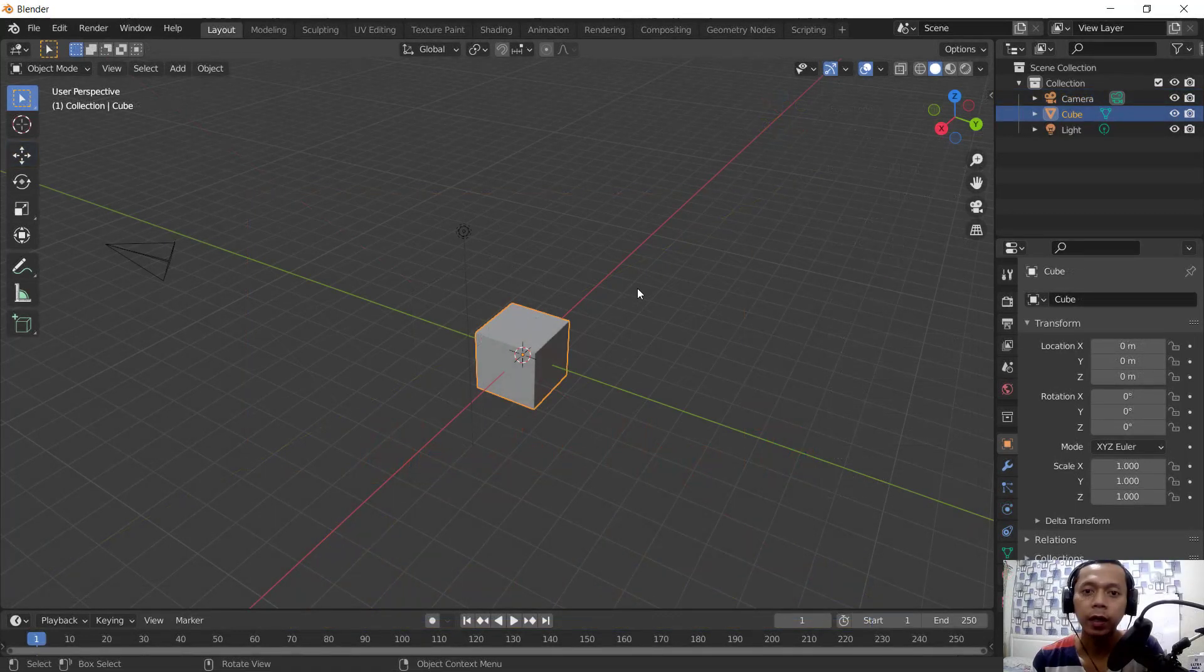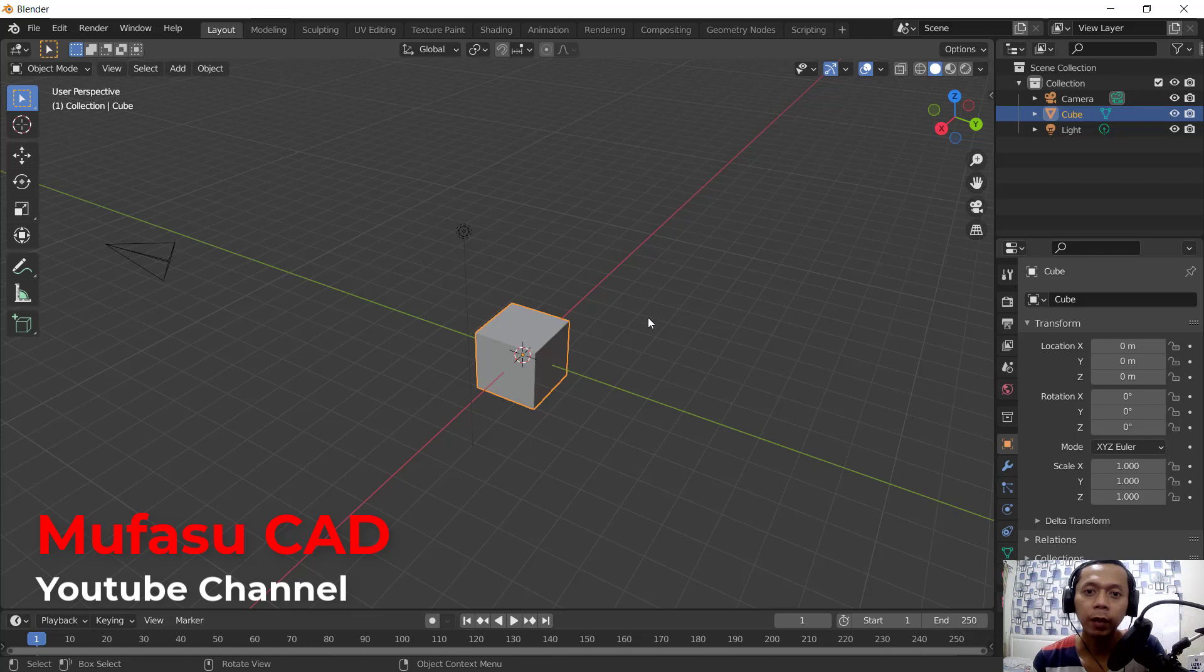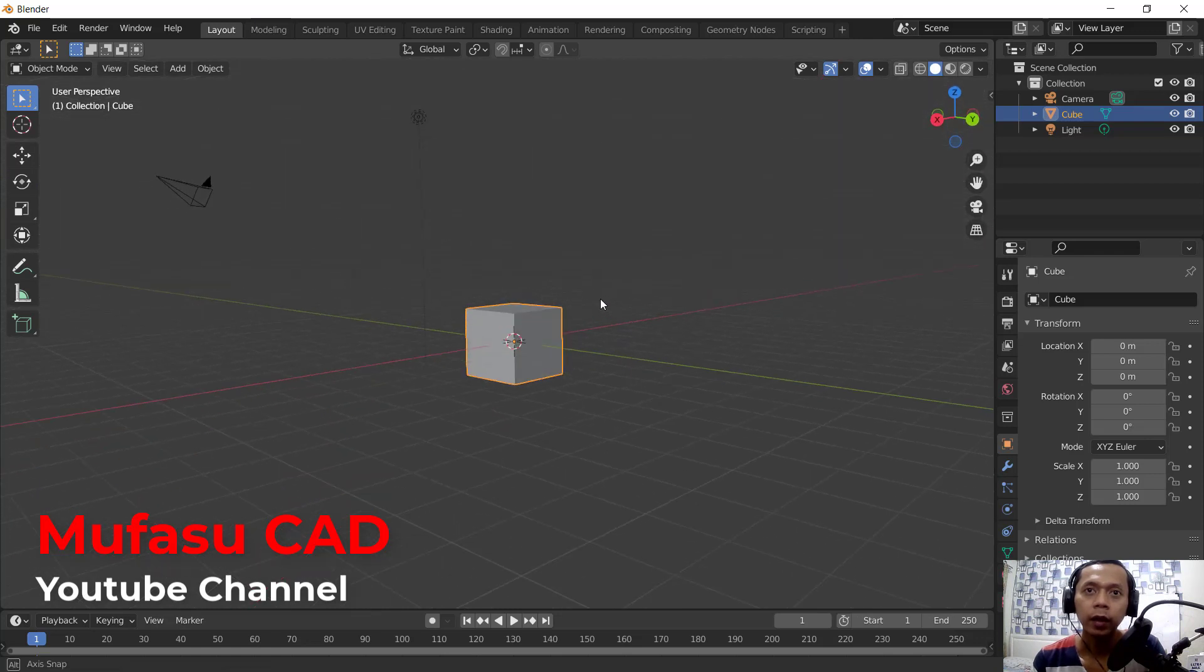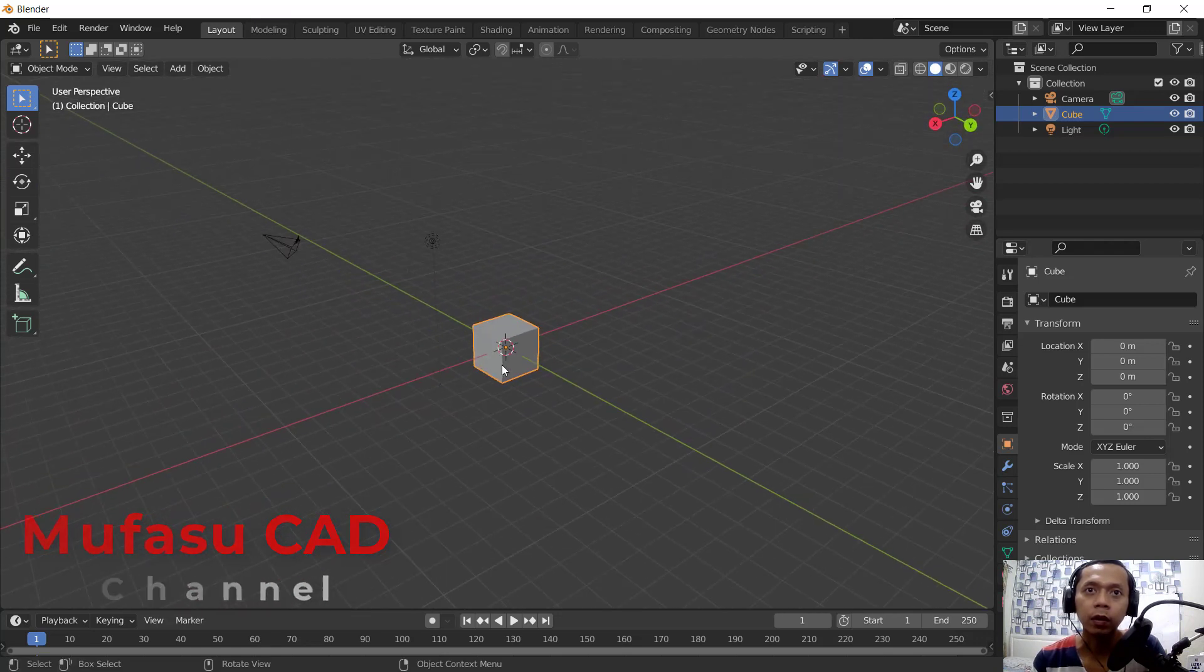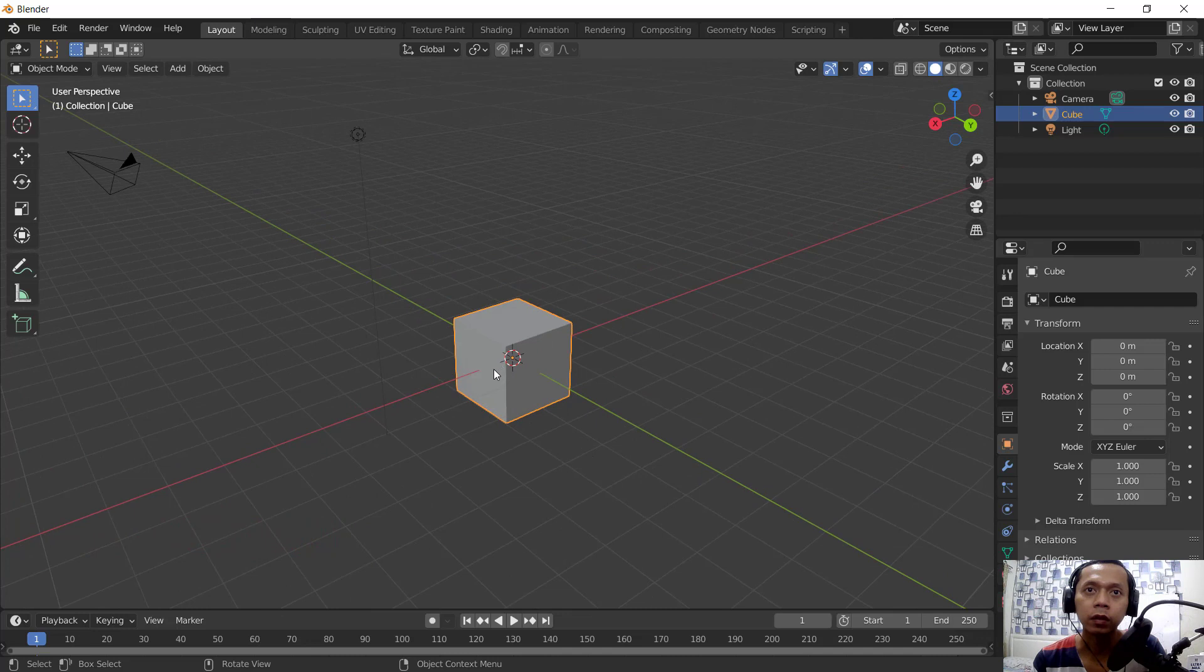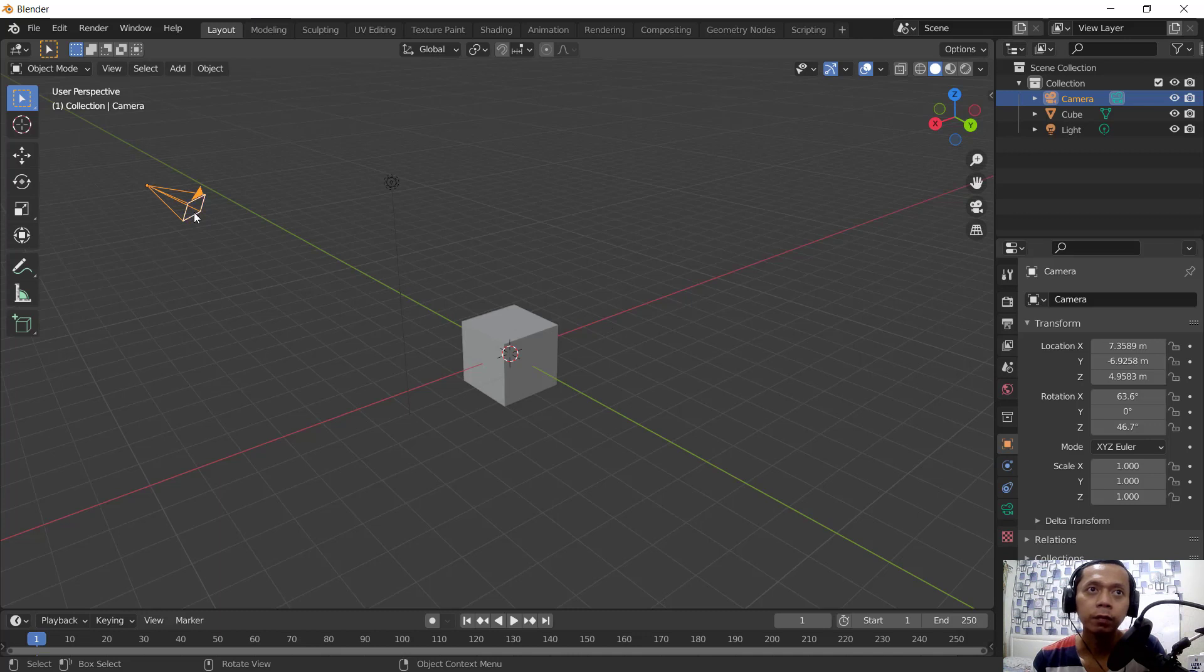Hello everyone, welcome back again to Mufasu CAD channel. A question for me: how to move camera in Blender? Okay, I have this simple 3D box object and you can see this for camera. If you want to move this manually...